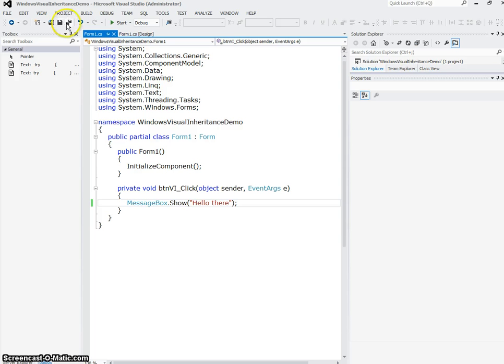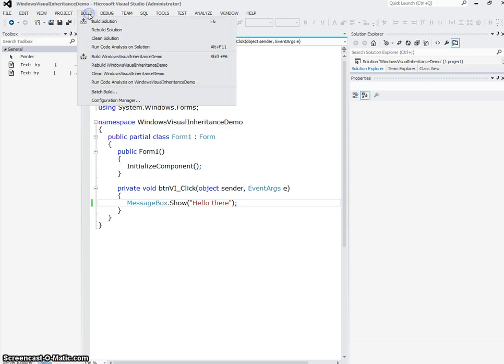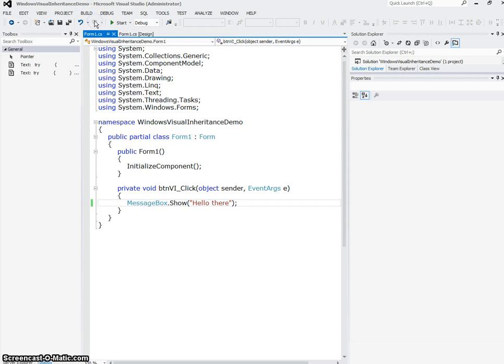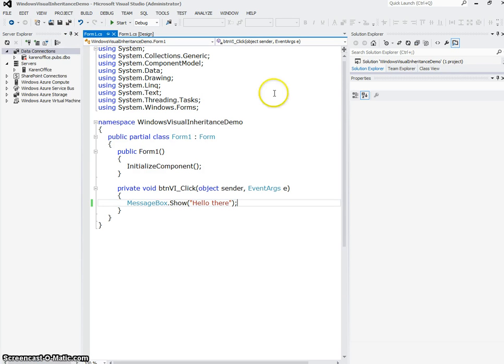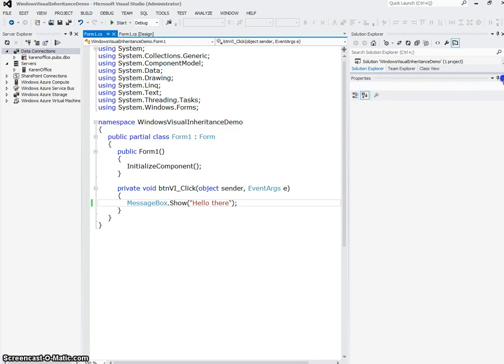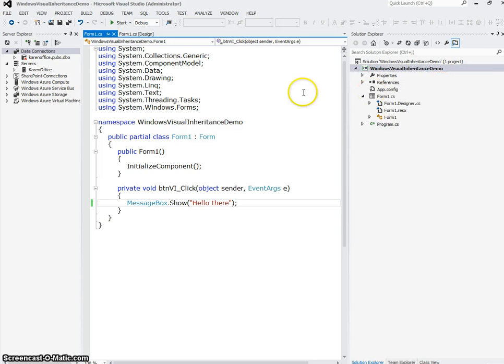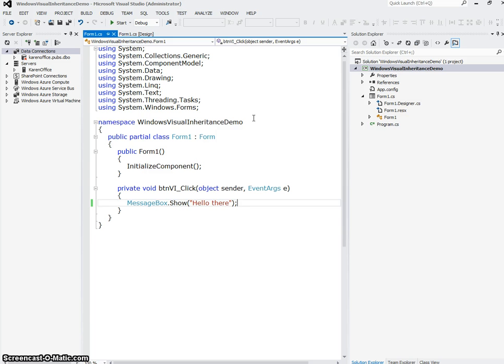I'm going to save my project, I'm going to build it. It's very important that you build your project to make sure you have no syntax errors or nothing that would keep it from compiling. And also, you want to make sure that you just compile this so that when you reference this base form in your new application, that it's all put together and compiled.